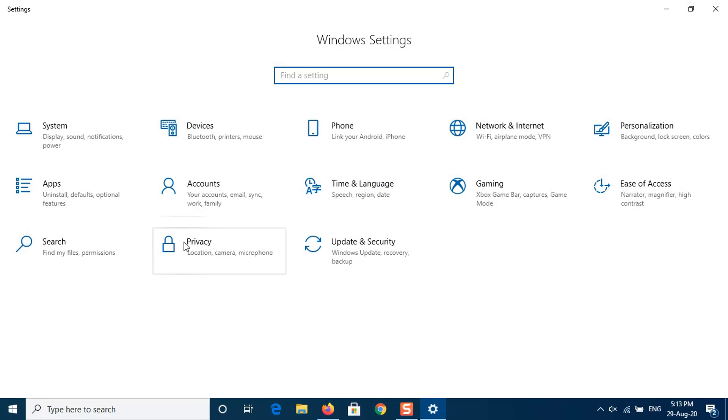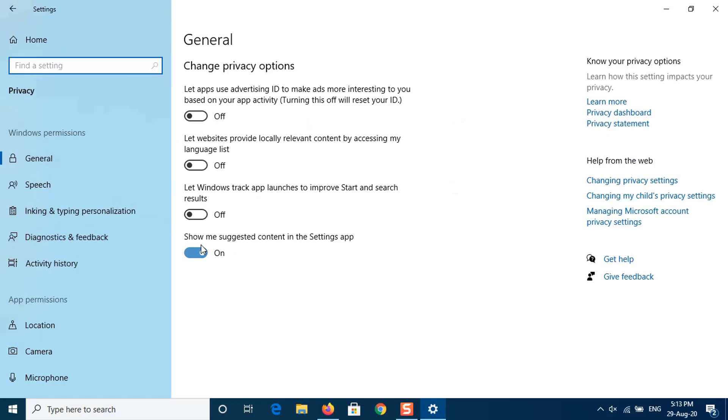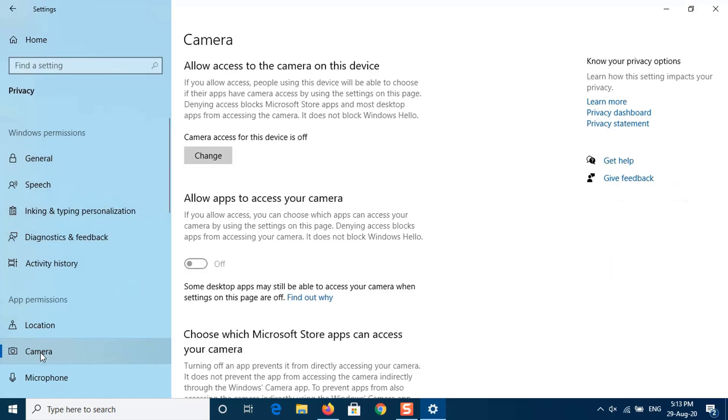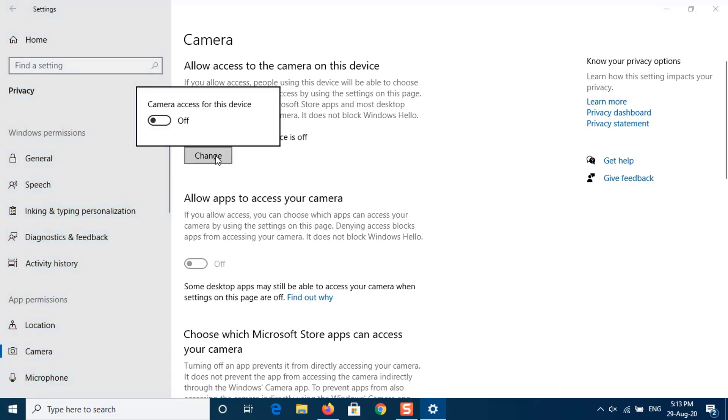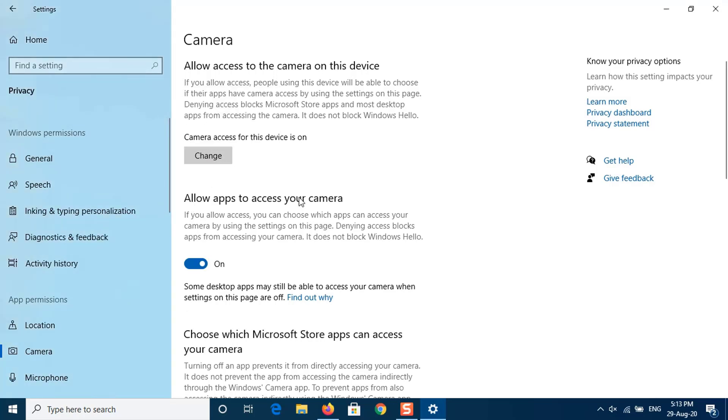Go to Privacy. From the left, select Camera. Now you need to toggle on the button for allow apps to access your camera and select the apps that can access the camera.